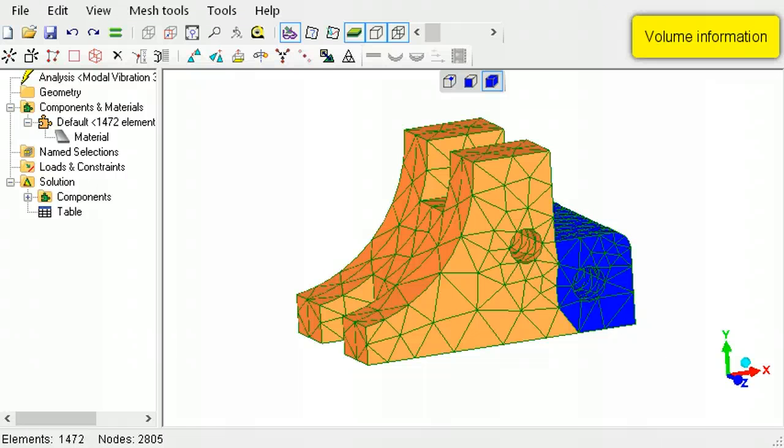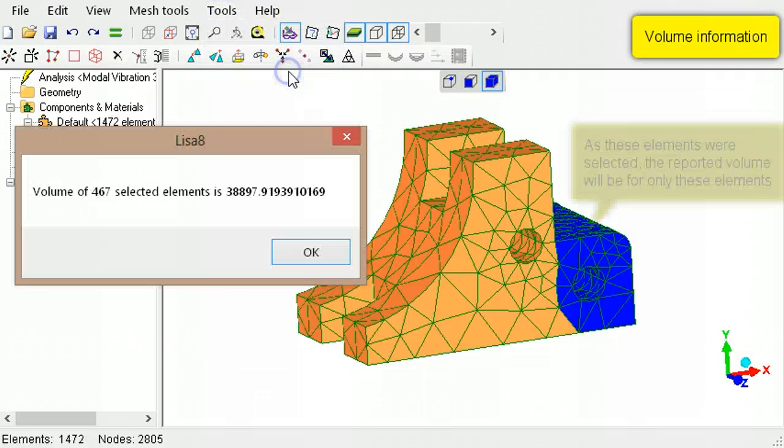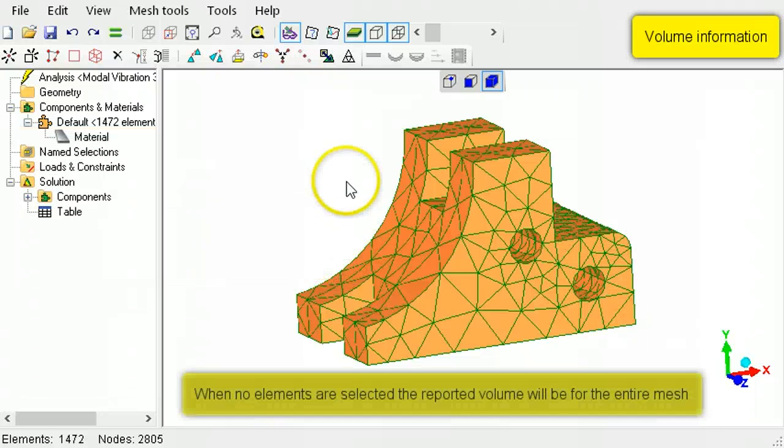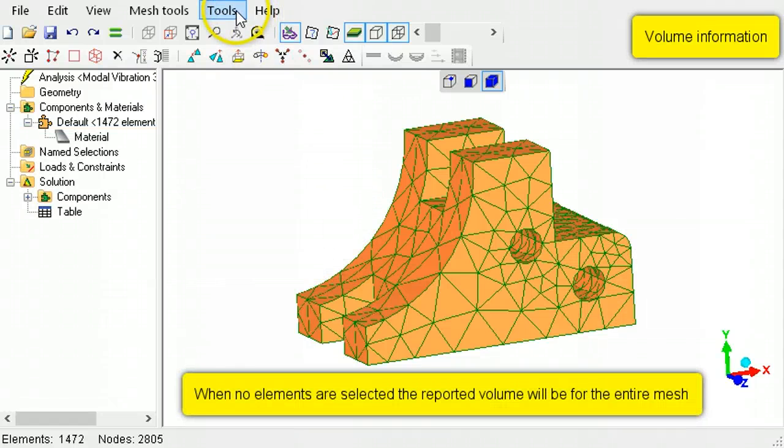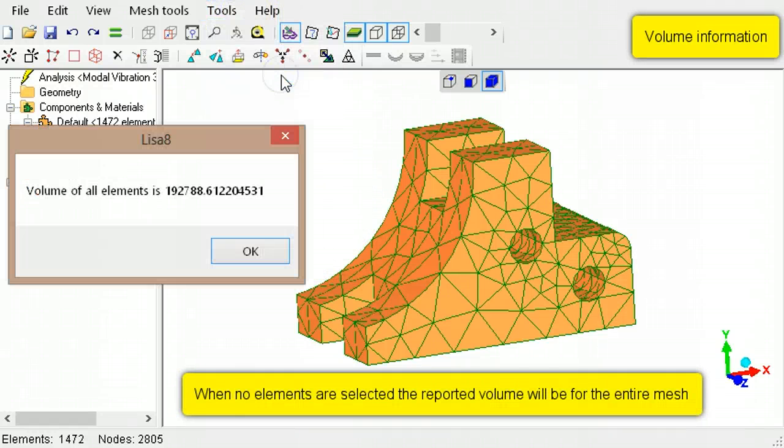To obtain the volume of a mesh, use Volume in the Tools menu. If elements are already selected, it will report the volume of only those selected elements. If no elements were selected, the full mesh volume will be reported.